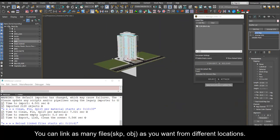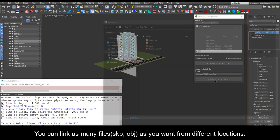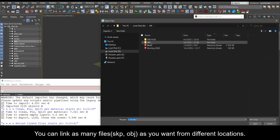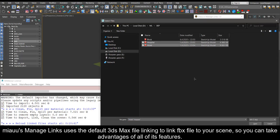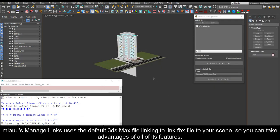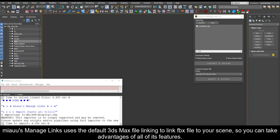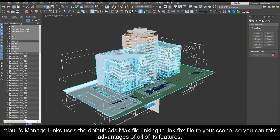You can link as many files as you want from different locations. Mio's manage links uses the default 3ds Max file linking to link FBX file to your scene, so you can take advantages of all of its features.